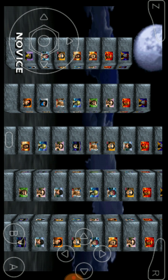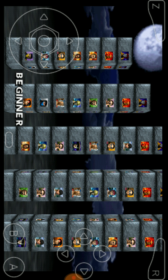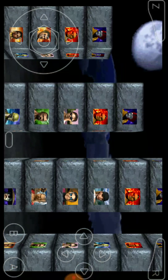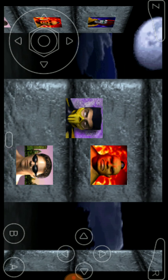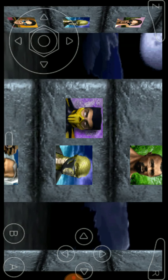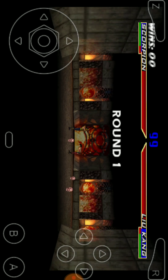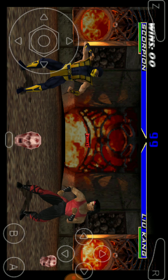You choose your destiny. Round one, fight!